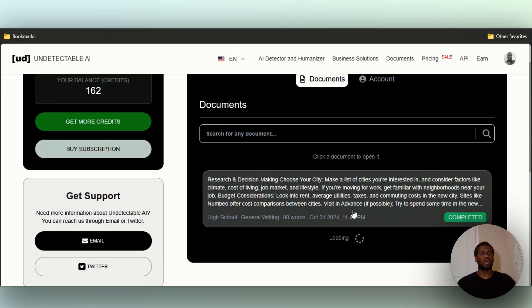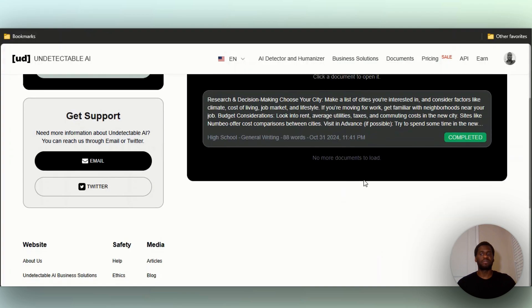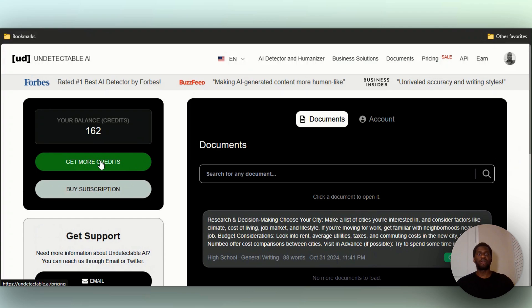If you go over to documents, you'll be able to see what you had put in. Right here, research and decision making - you see it's completed. Pretty nice.